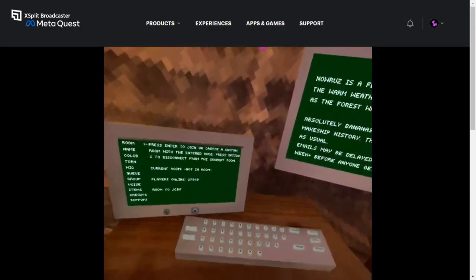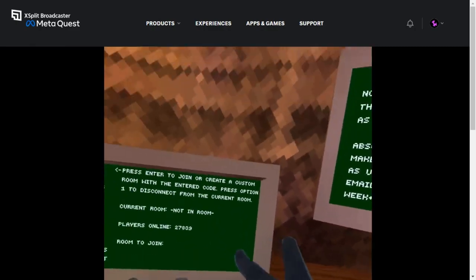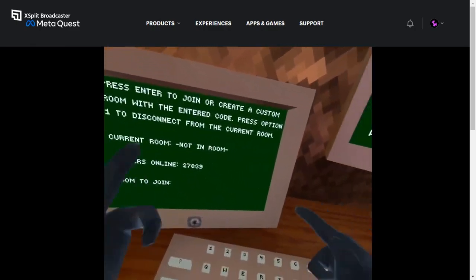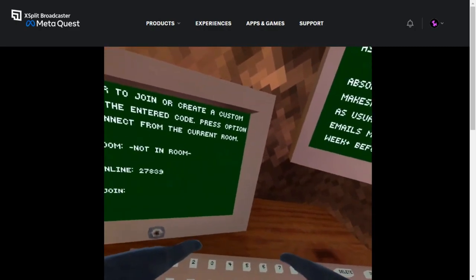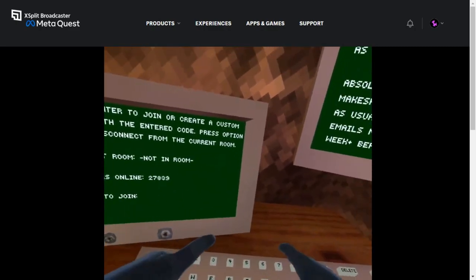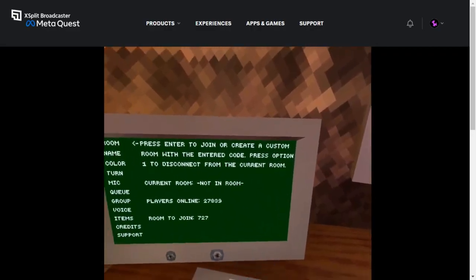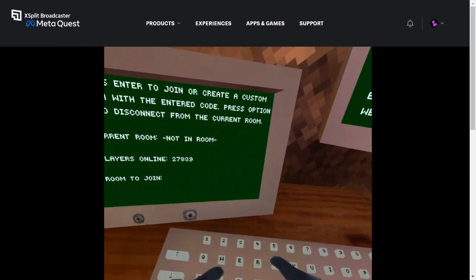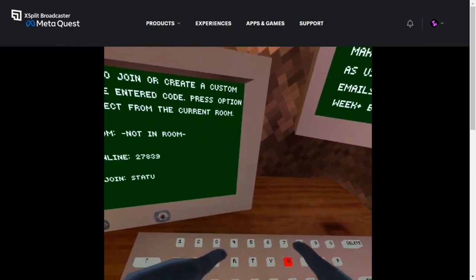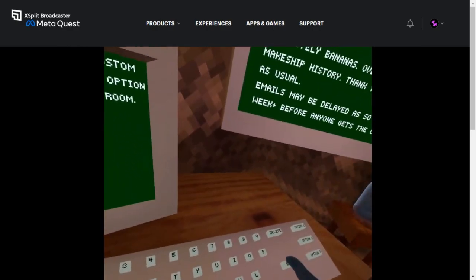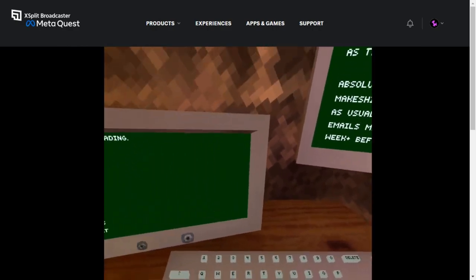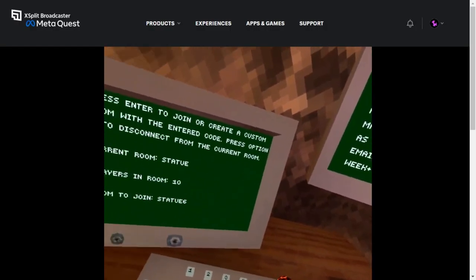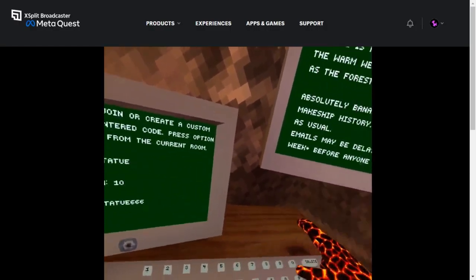So first code we're going to join from Part 3 and 2 is 727. Next code that we're going to be joining is Statue. So we're going to the next code, and the next code is Statue 666.